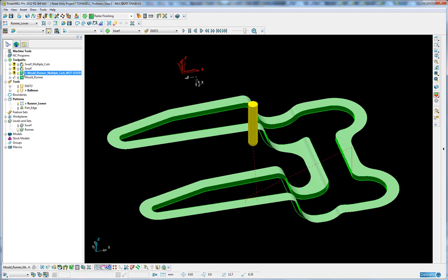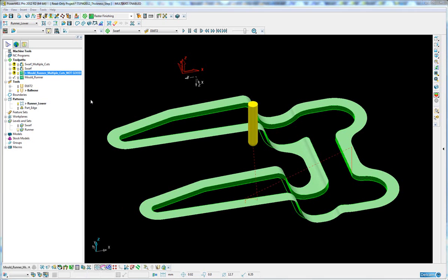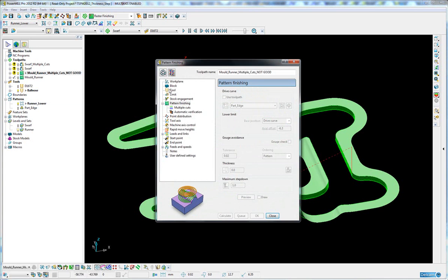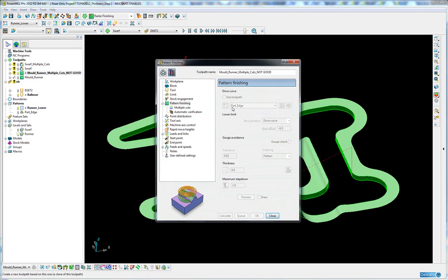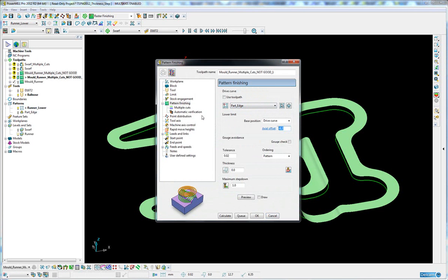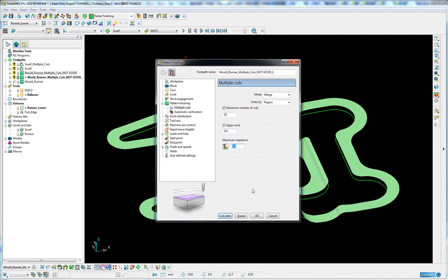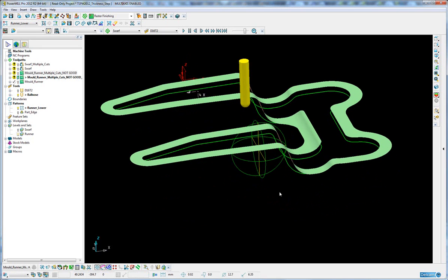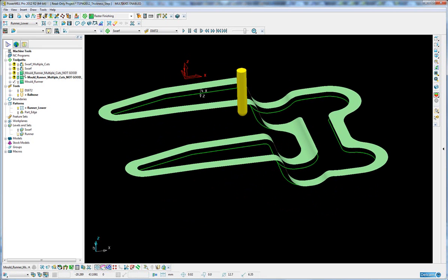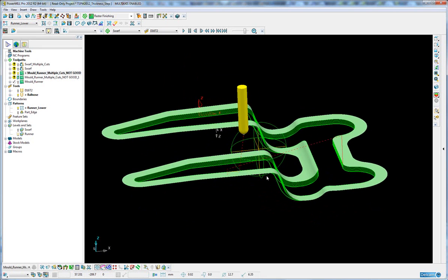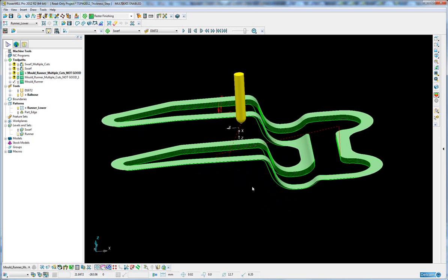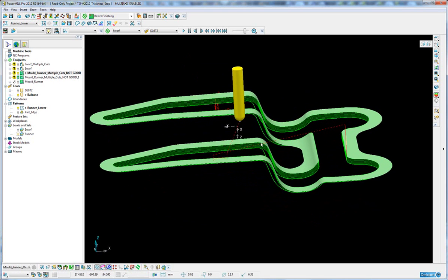Now some people will use a standard pattern machining toolpath. So here I've got a pattern, I've got a curve on the part edge, and I'm making an axial offset of minus 6.3 in this particular case, but I've got multiple cuts with a step down of 1mm.